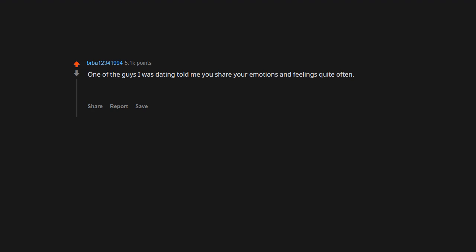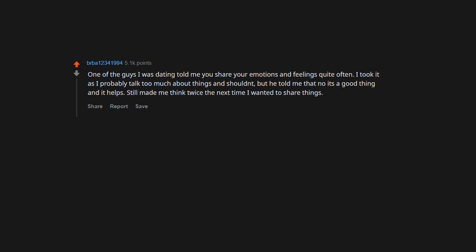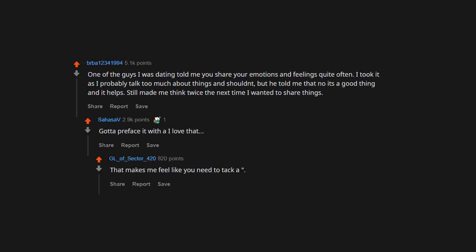One of the guys I was dating told me, 'You share your emotions and feelings quite often.' I took it as I probably talk too much about things, but he told me that no, it's a good thing and it helps. Still made me think twice the next time I wanted to share things. Gotta preface it with 'I love that that makes me feel like,' you know, tack a 'but' to the end.